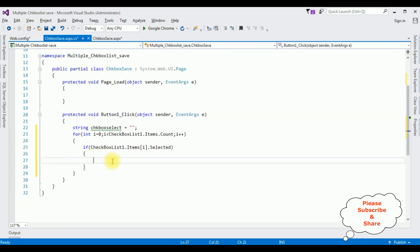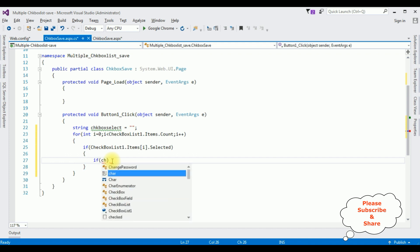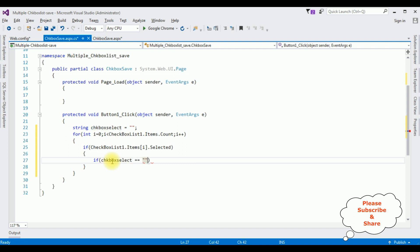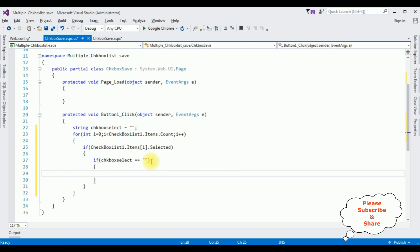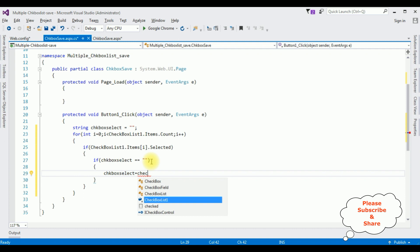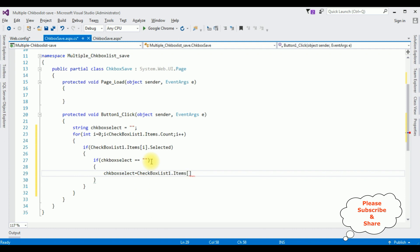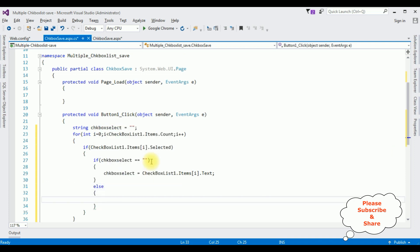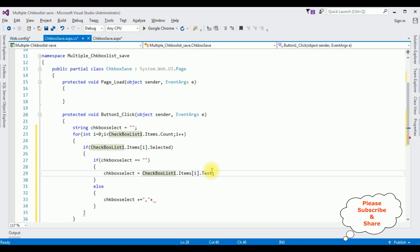Inside the outer if condition, I'm adding an inner if condition. First we check if checkboxSelect equals empty string — meaning this is the first selected value. If so, checkboxSelect = CheckBoxList1.Items[i].Text. In the else part, if more than one item is selected, checkboxSelect += "," + CheckBoxList1.Items[i].Text, concatenating values with a comma separator.